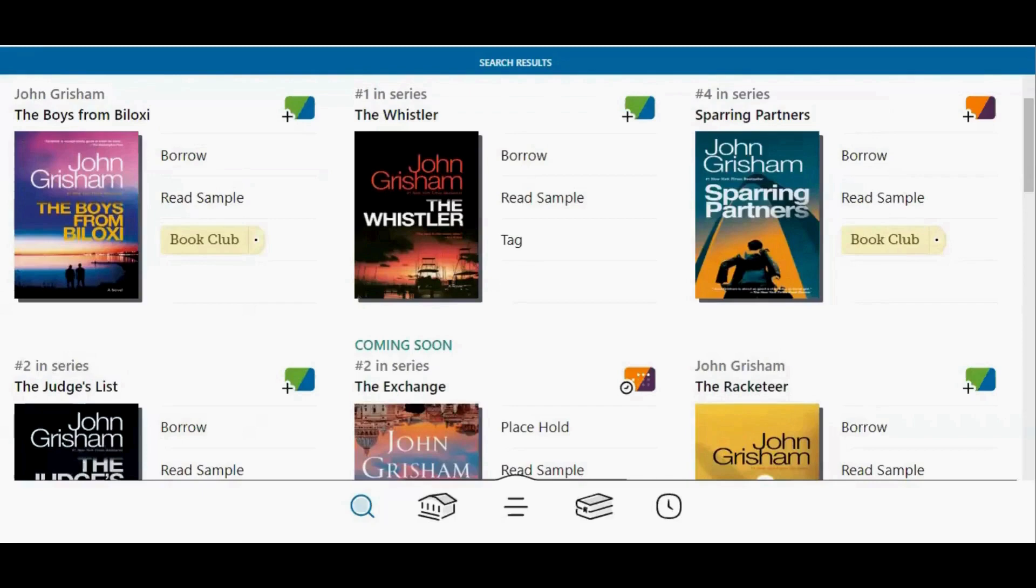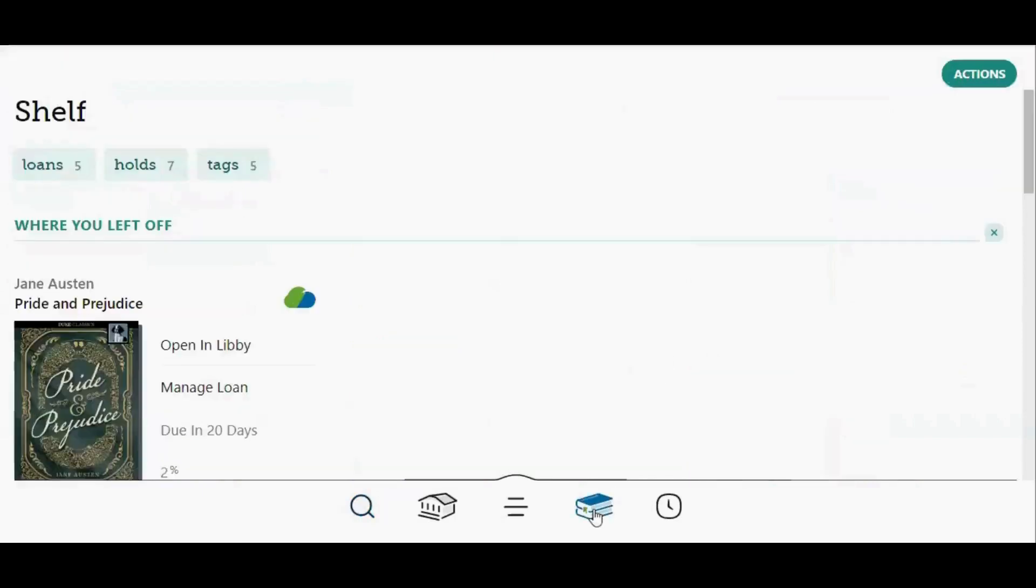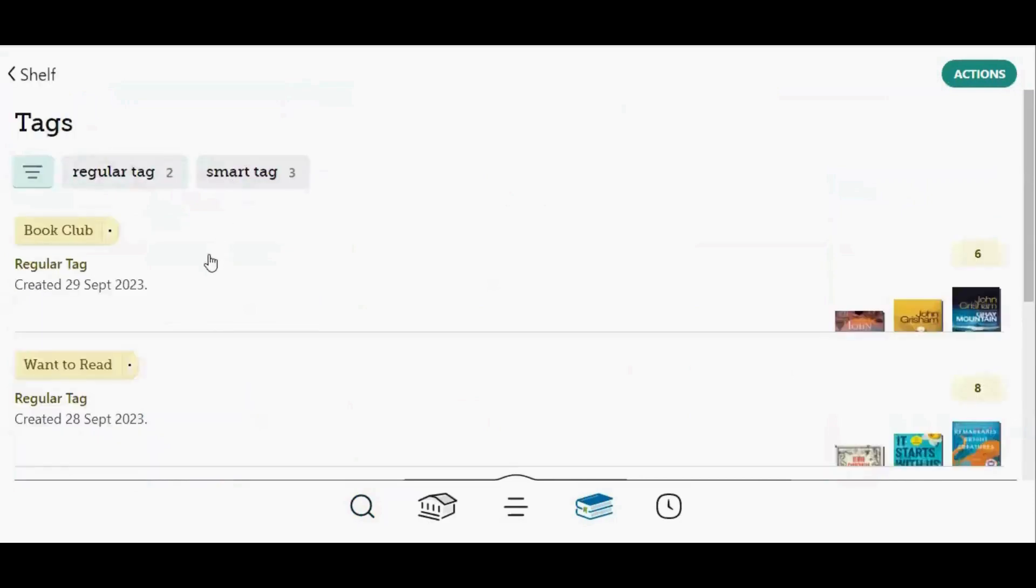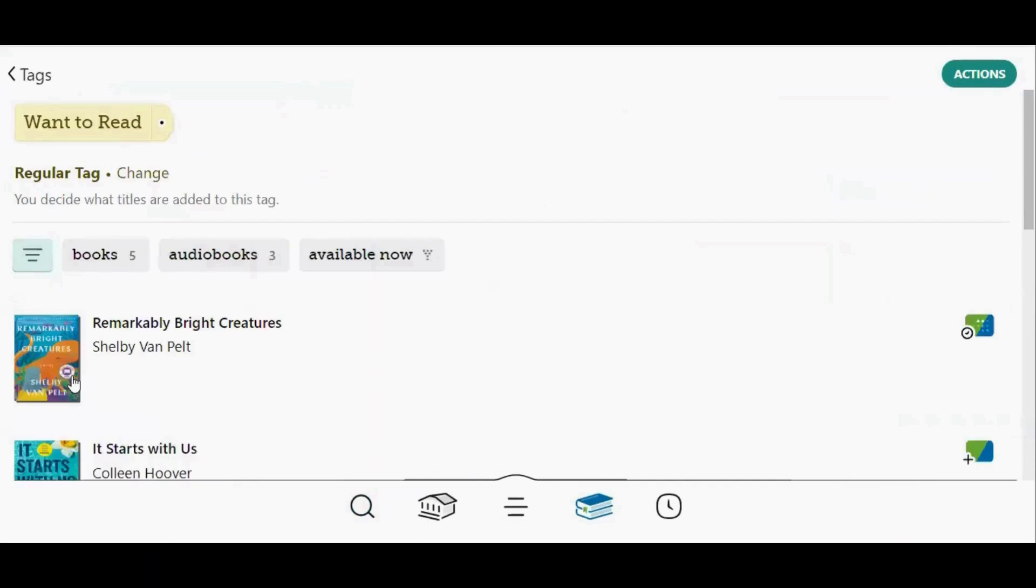To view your tags, tap the shelf icon at the bottom of the screen, then tap tags, and then tap the name of the tag that you would like to view.